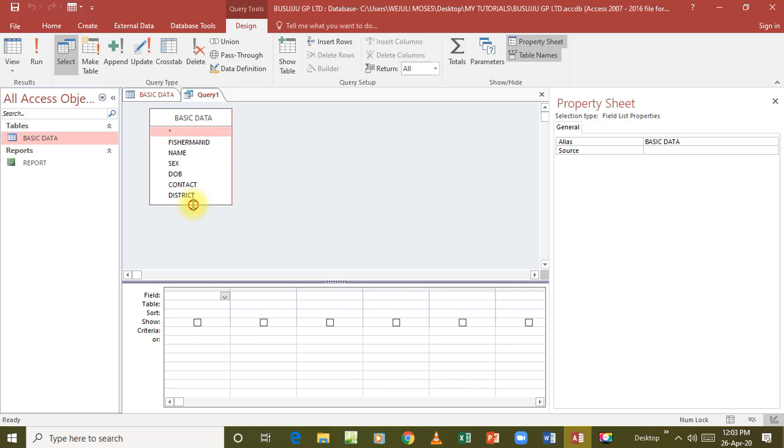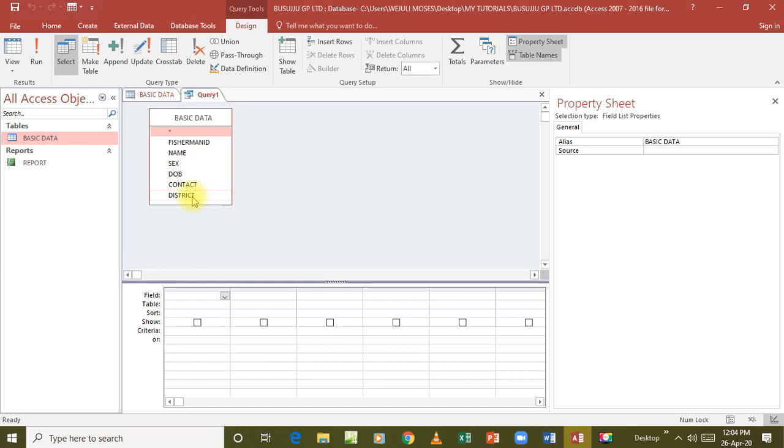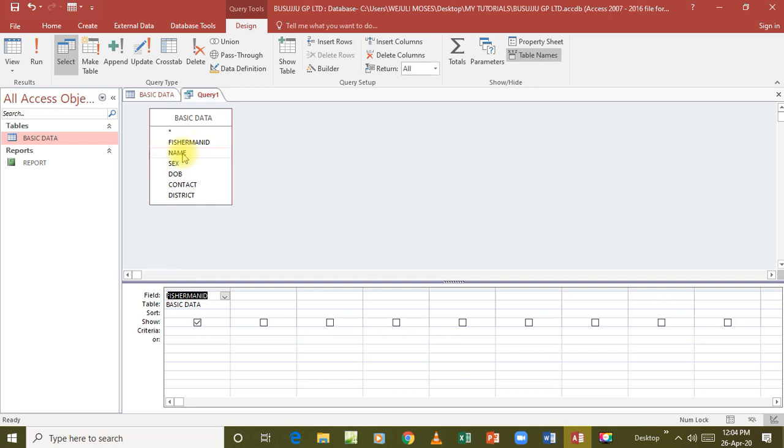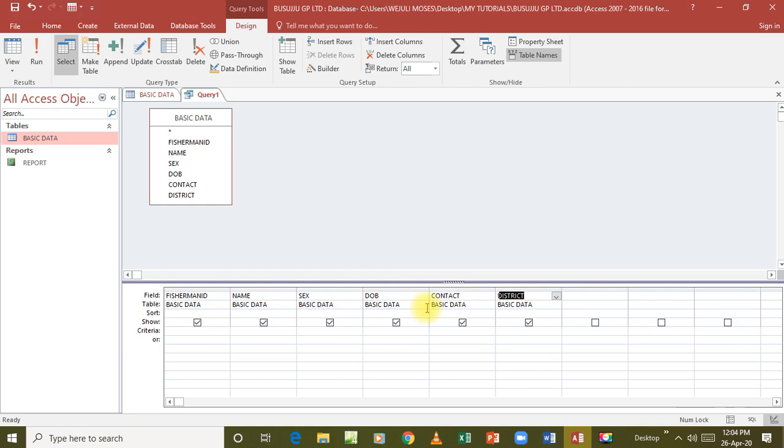We have fisherman ID, name, sex, date of birth, contact, and district. Now that implies we can add any fields that we want. It's also possible to add one field and leave the other, or add all the fields, depending on what the question has asked you to do. For instance, if this question requires us to add all the fields, we go and start clicking, double clicking on each field, then it appears down. And all the fields have been added. They are added down here, indicating the field is fisherman ID, from which table, basic data. That implies if you added two tables and you add the fields from the two different tables, then the table name has to also be specified right here.